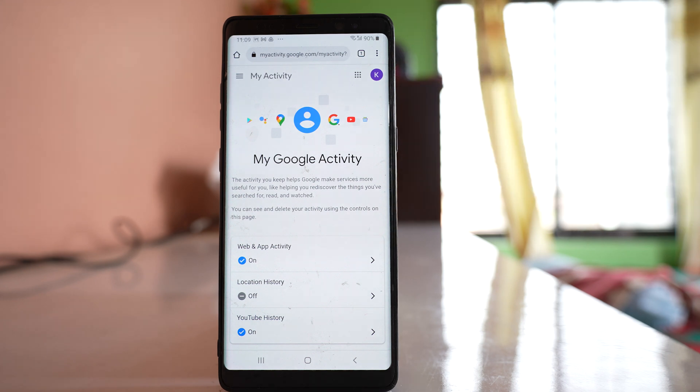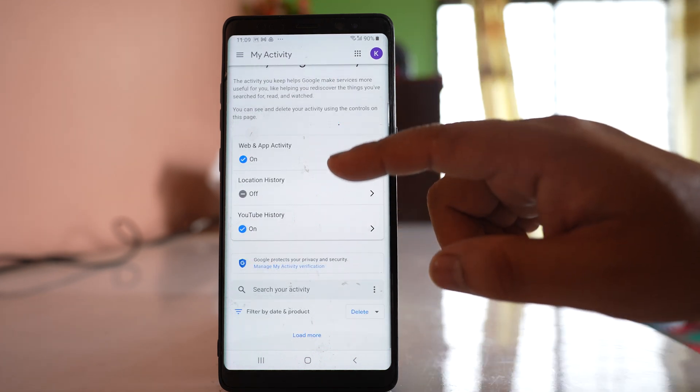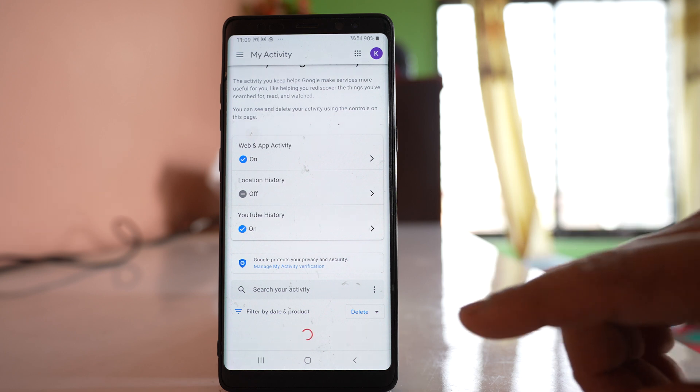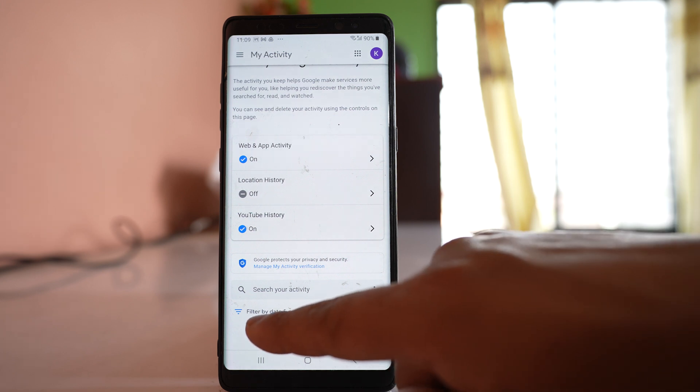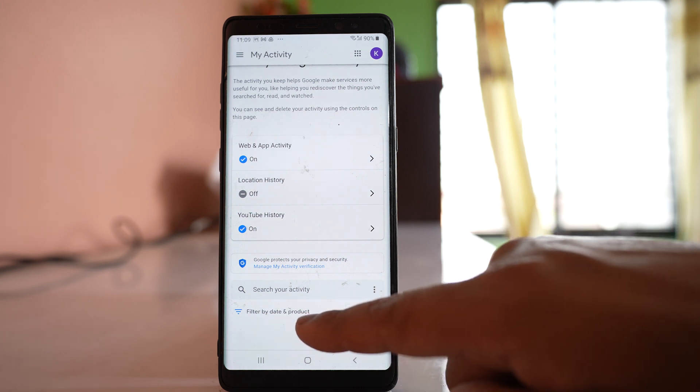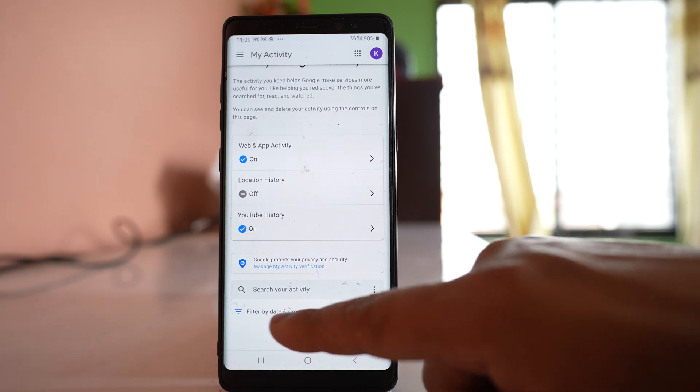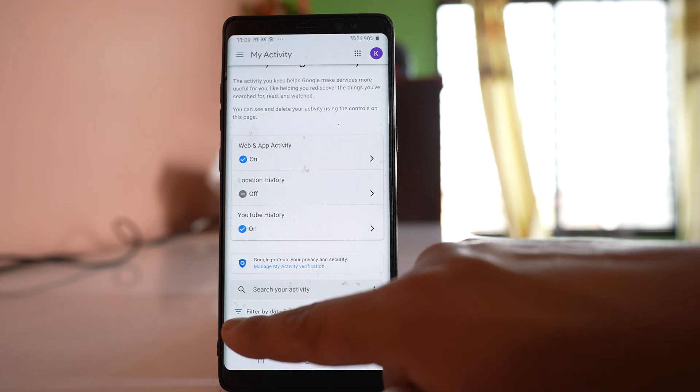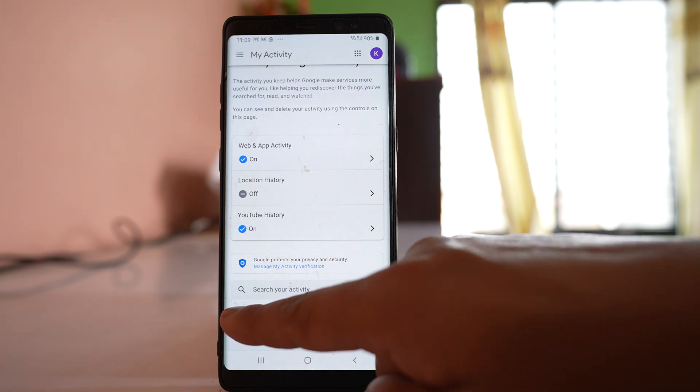After that, you will go down and go to this option 'Filter by date and product,' and then you can tap on this icon in front.